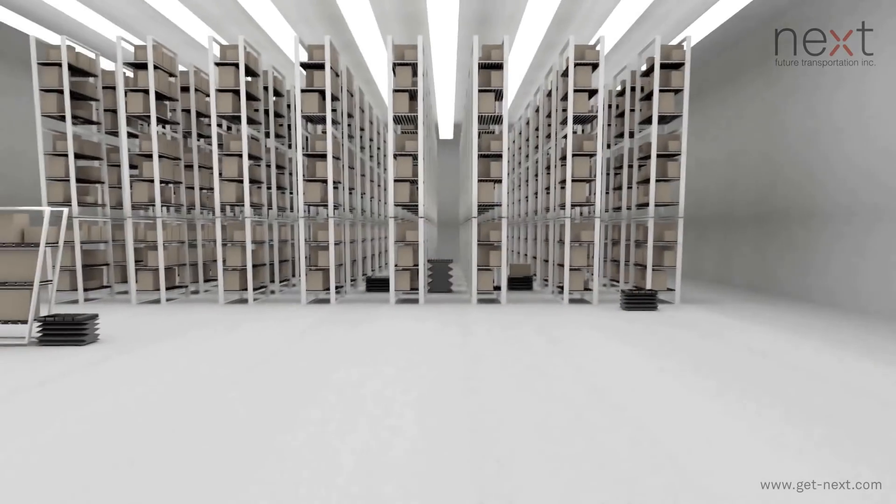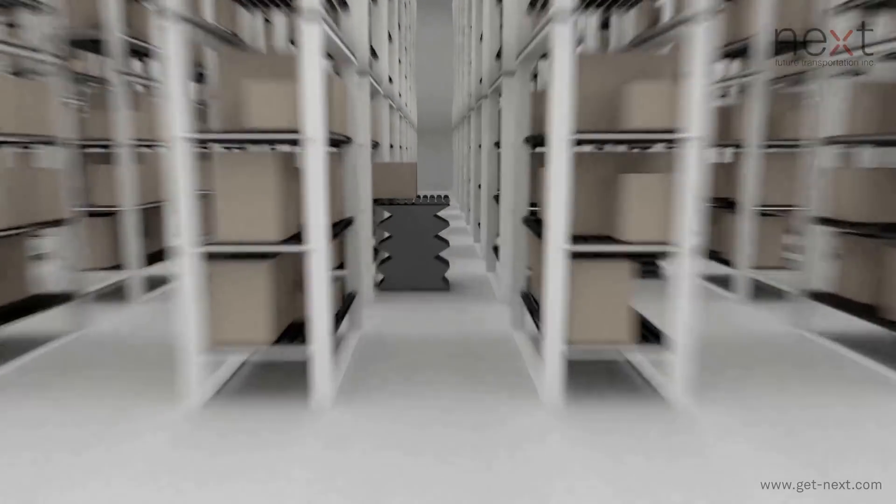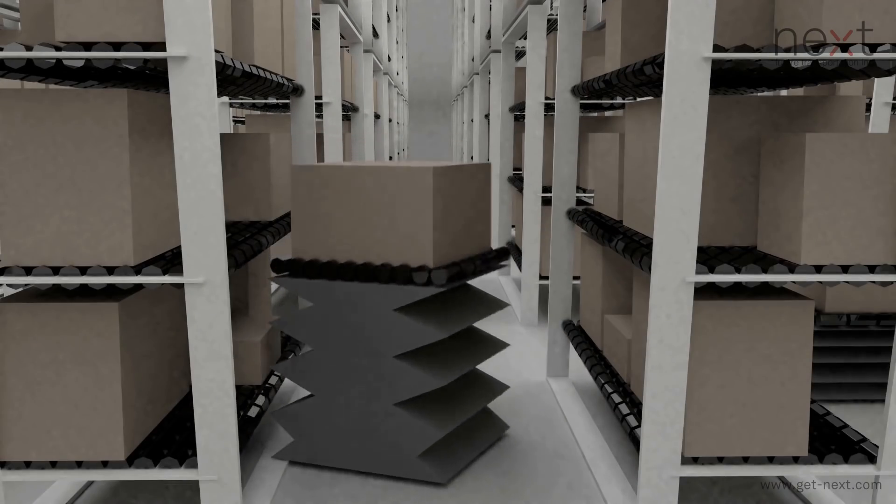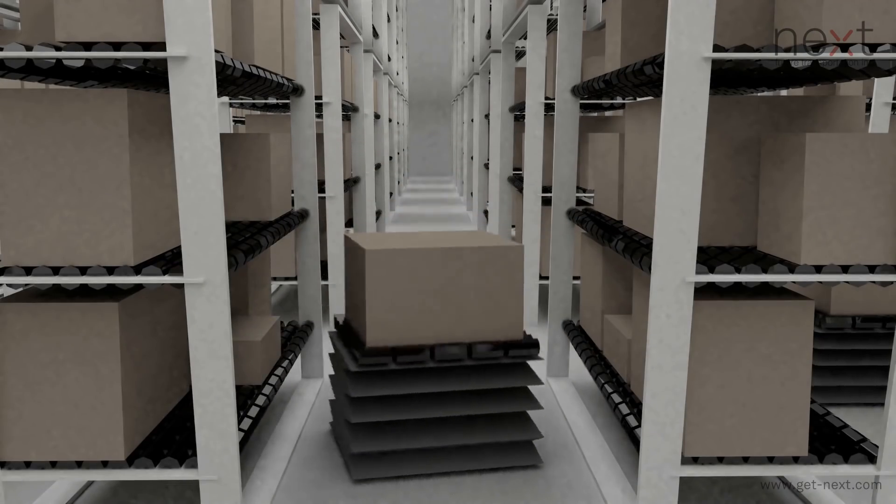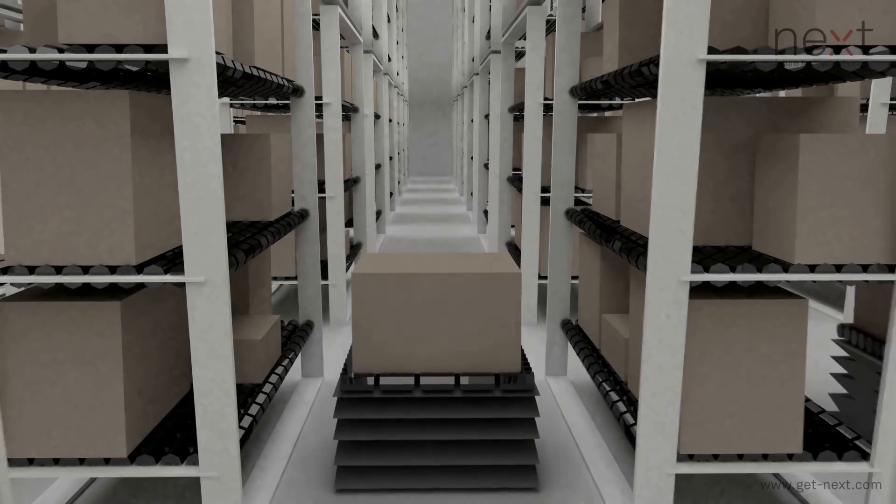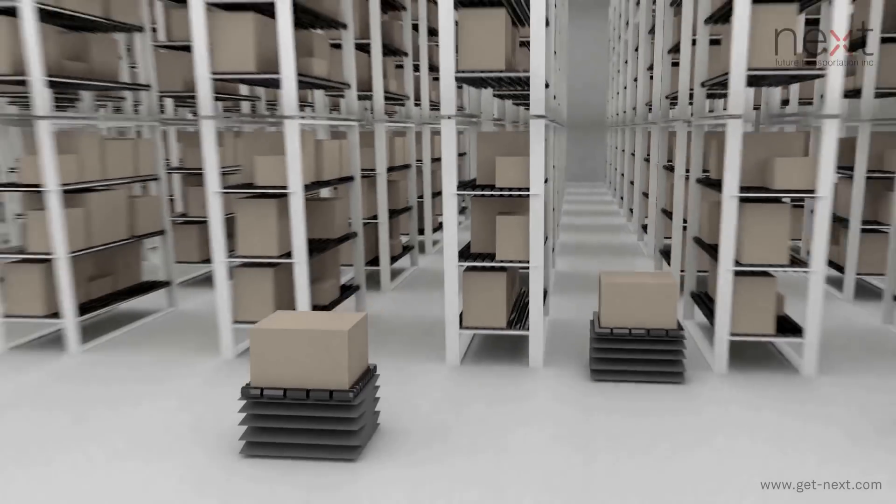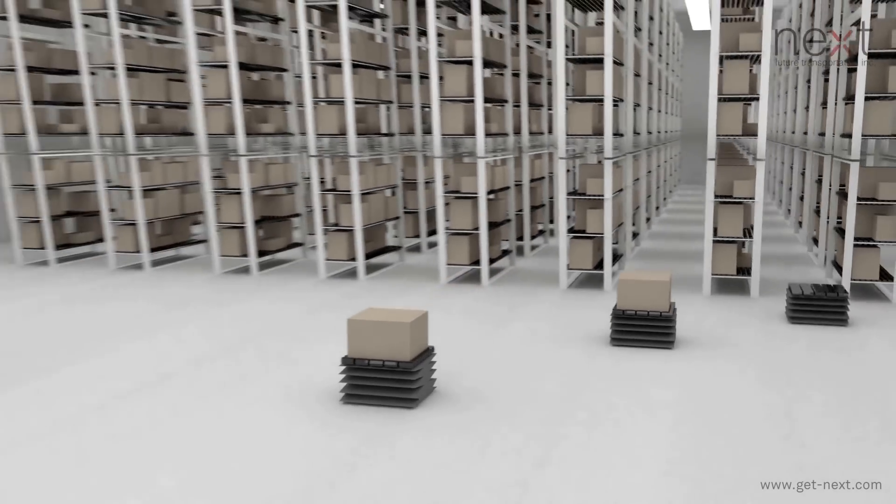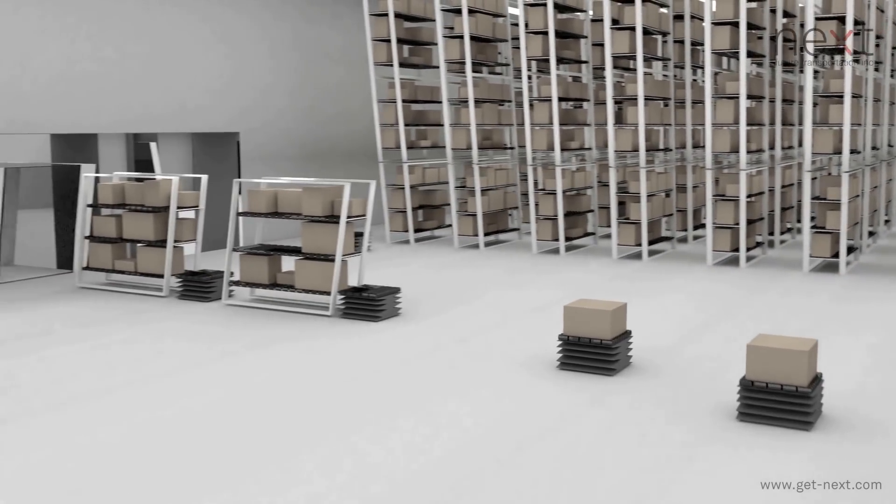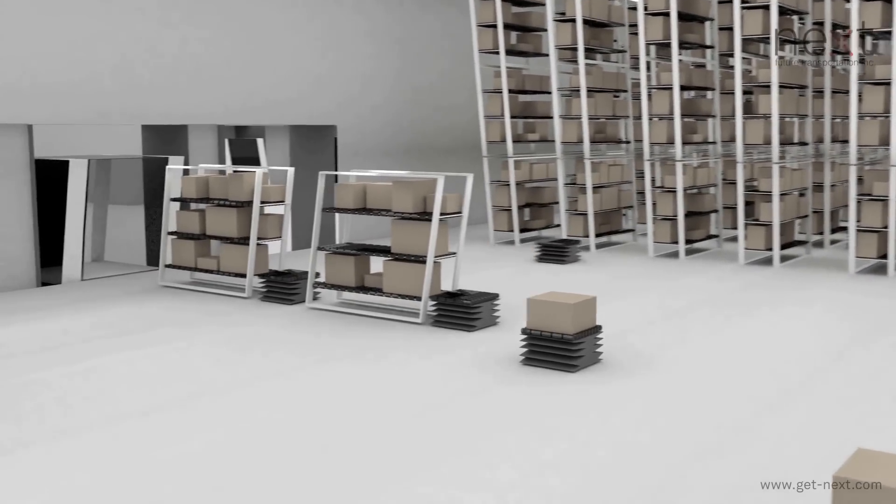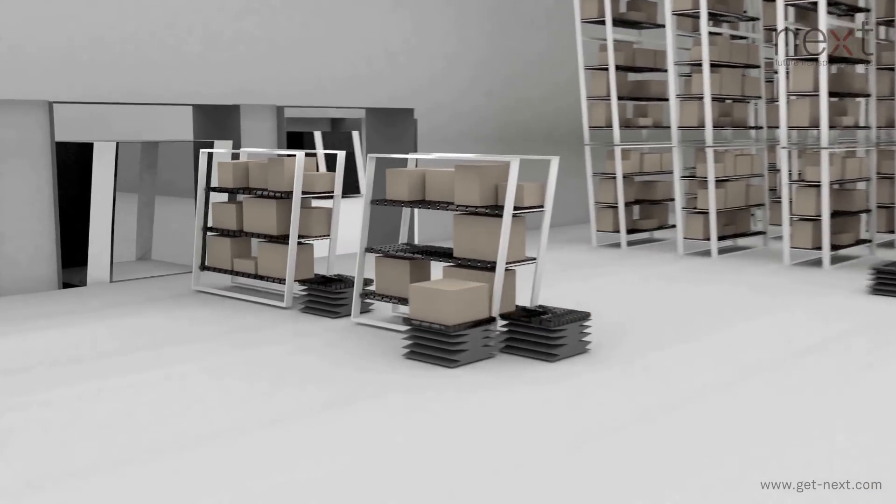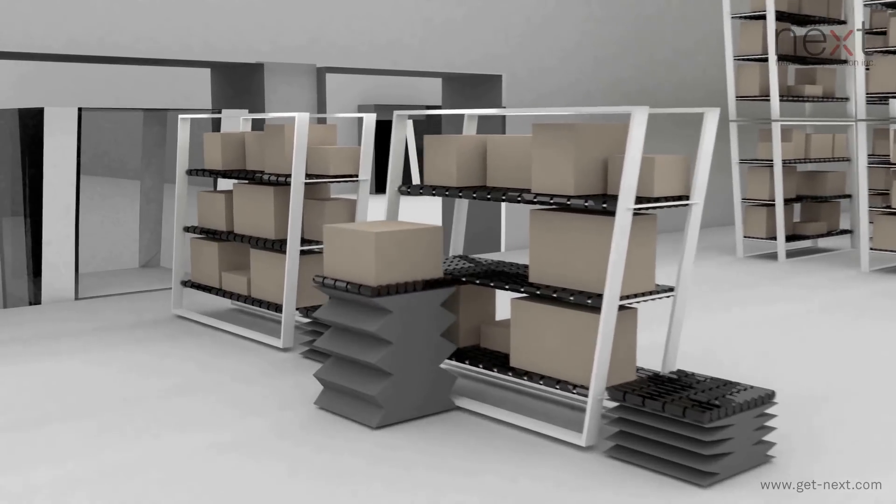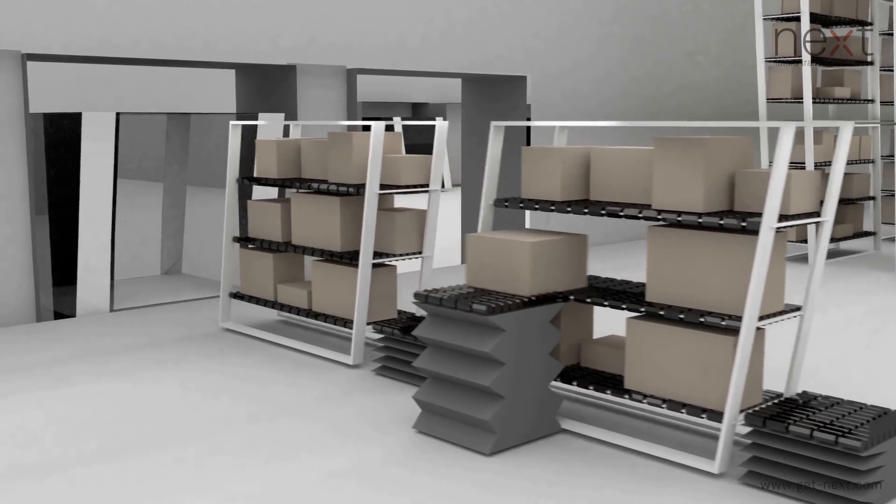NEXT Future Transportation is solving the challenges of last-mile delivery. A fully integrated logistics solution, NEXT complements warehouse optimization strategies and workflow environments of 3PLs,